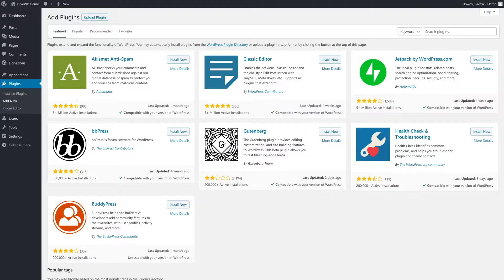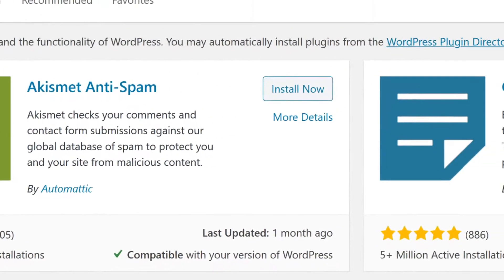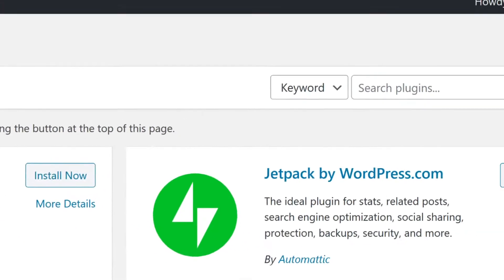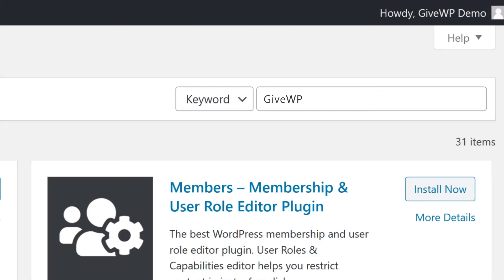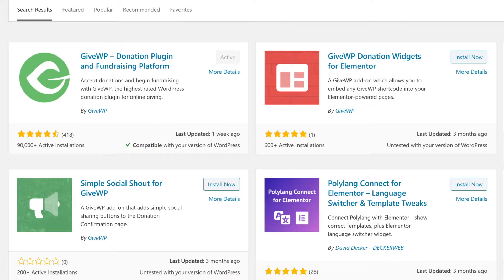GiveWP has both free and paid add-ons. You can search for any of our free add-ons directly on your WordPress website by going to Plugins, then Add New, and searching for GiveWP. You'll see things like Simple Social Sharing, donation widgets for Elementor, and a lot more — all available to you for free.